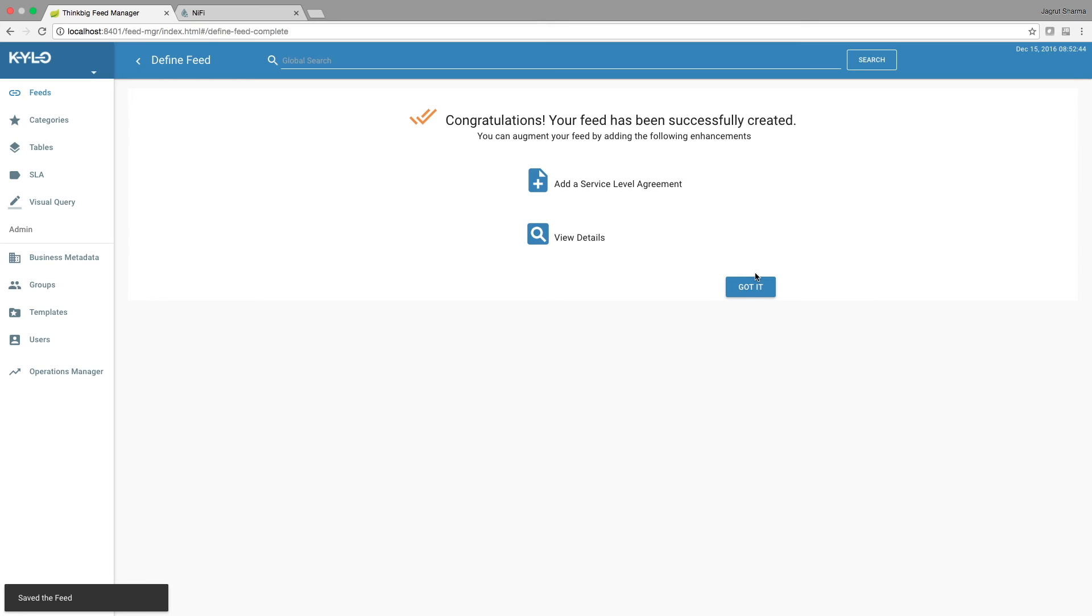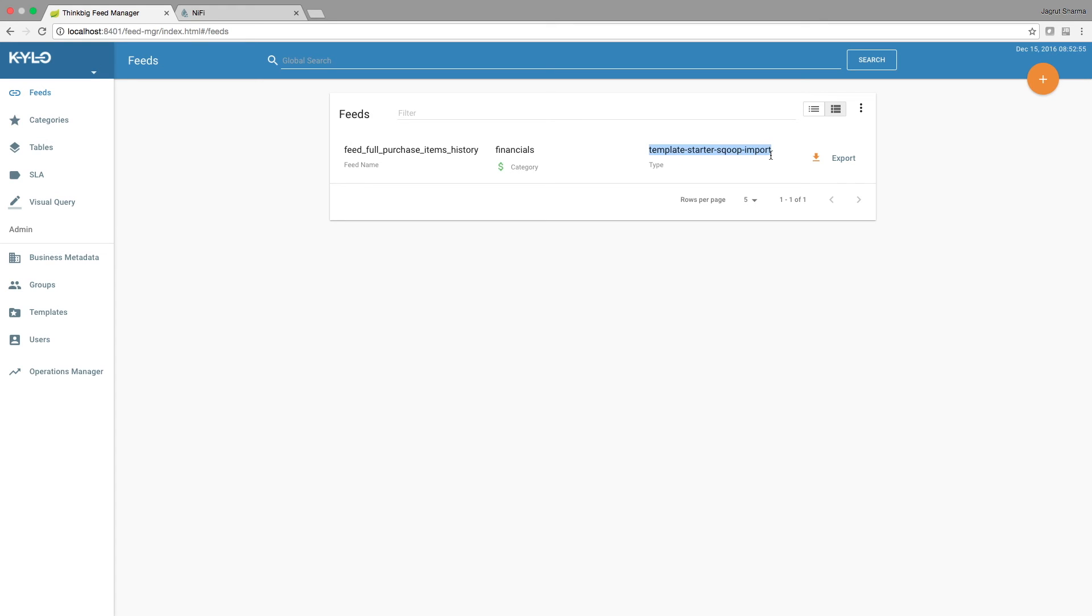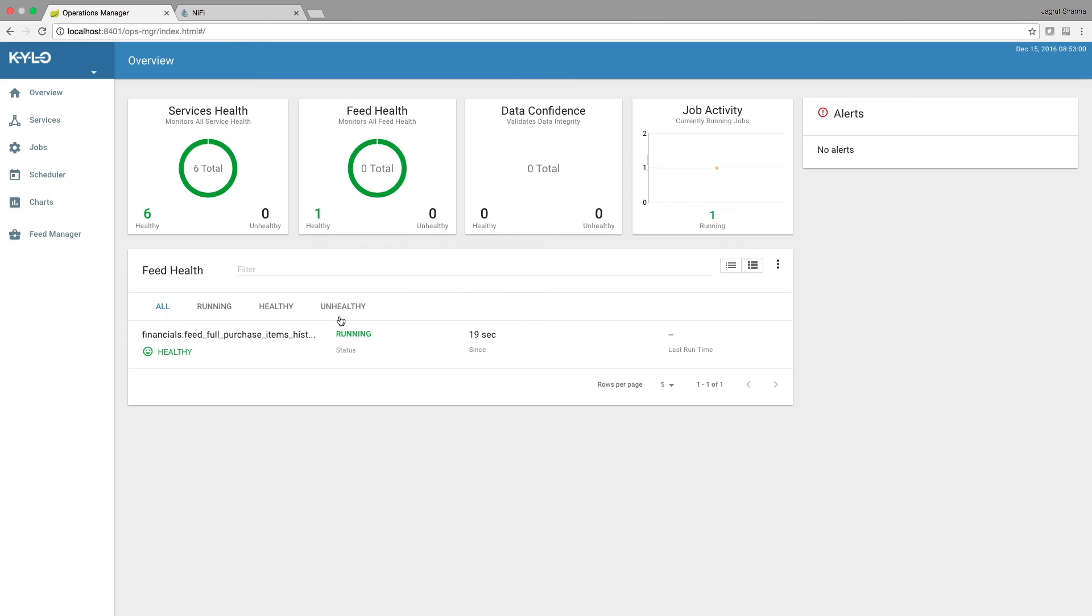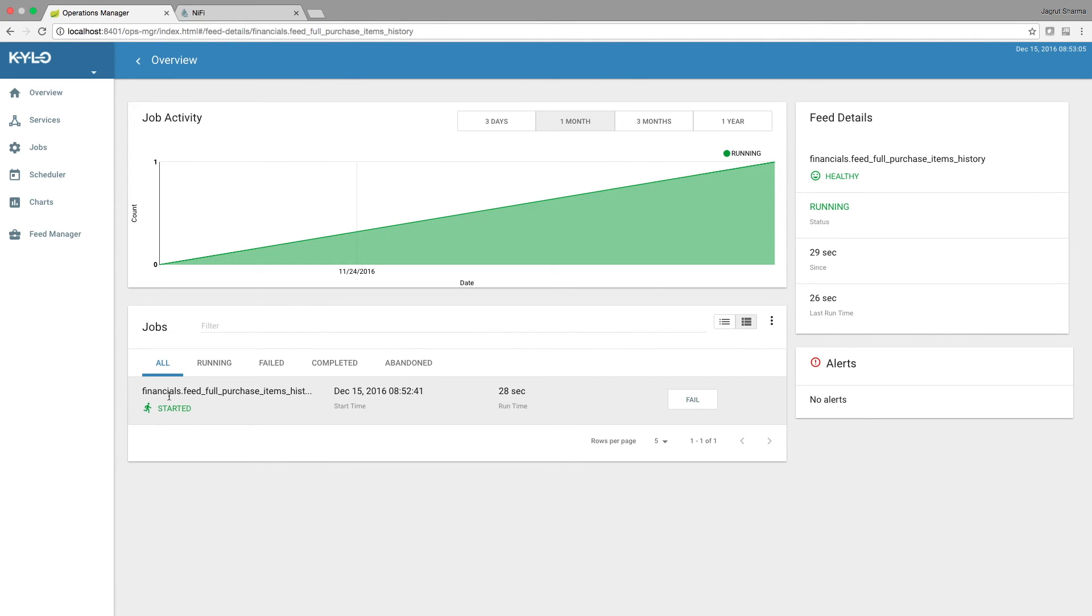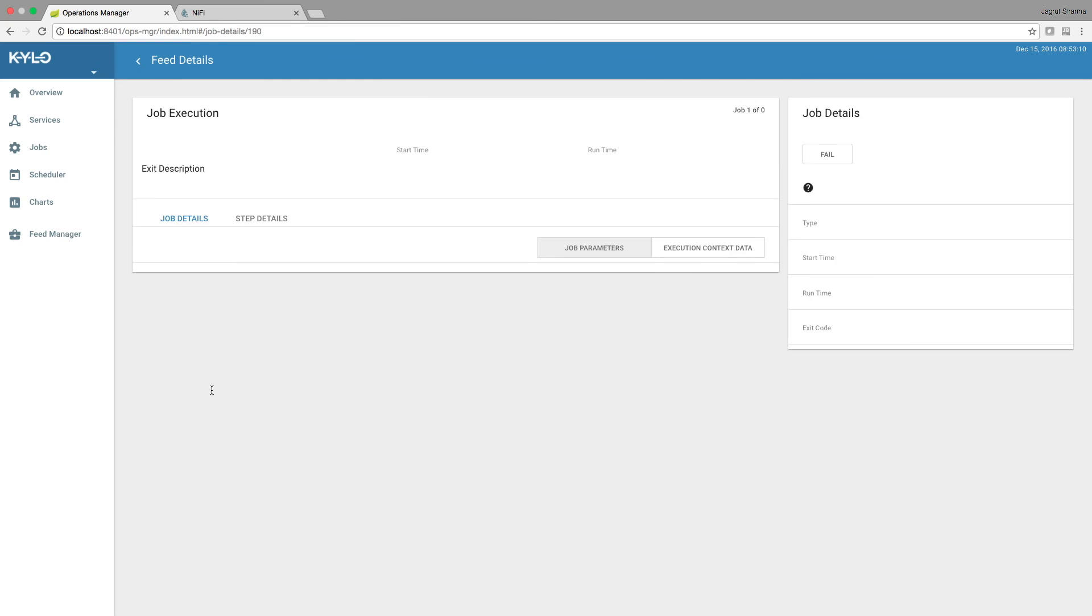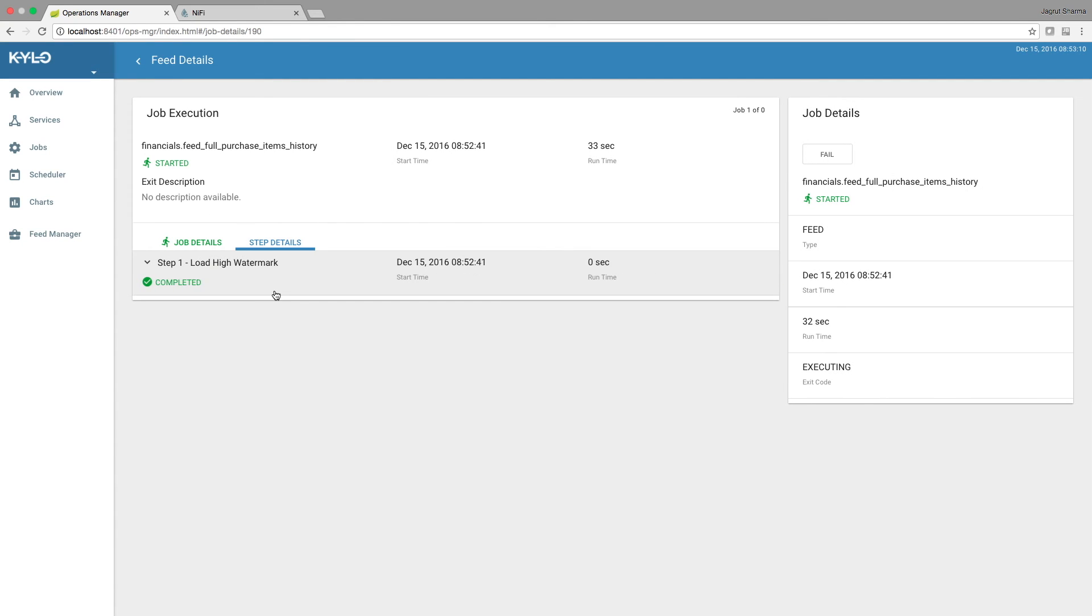So as we can see, the feed has been created, and if I go to feeds I can see that that feed is existing and it was created from the scoop template. Now in ops manager I should be able to see this feed running. We can see that it is running, it is in a healthy state, and we can drill down and actually check the different steps where it is in.